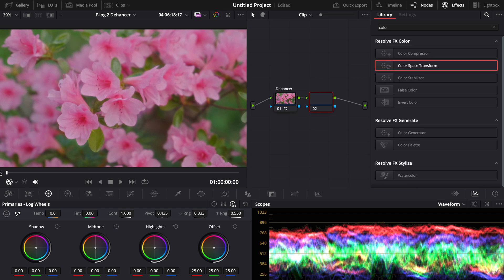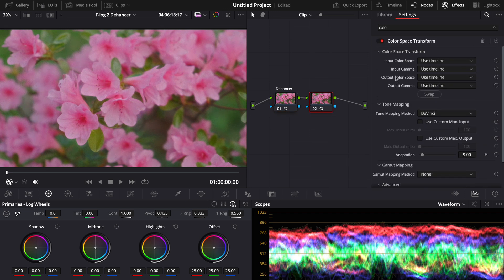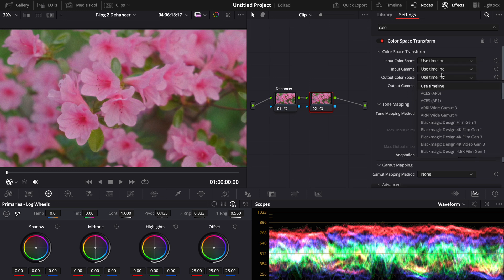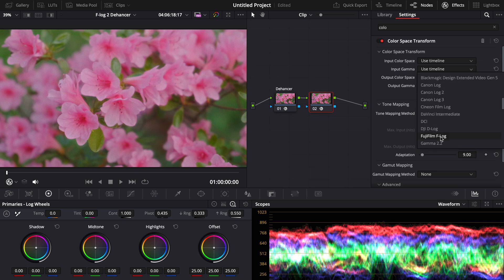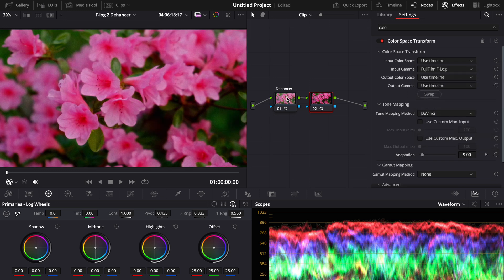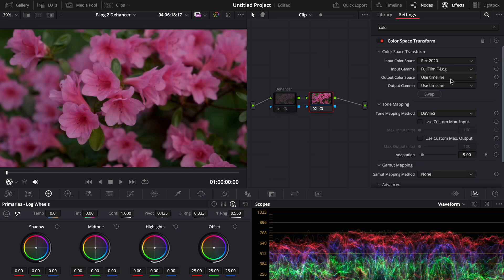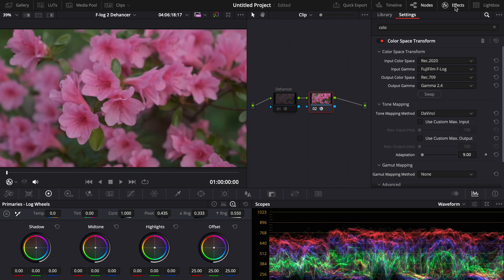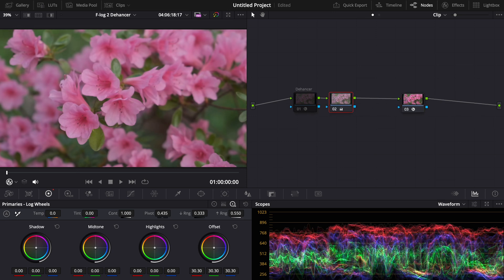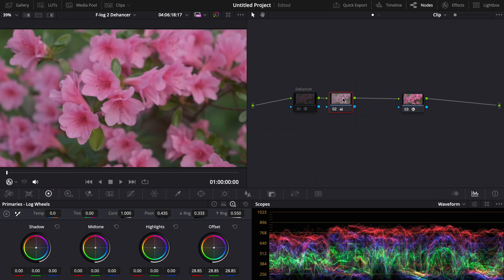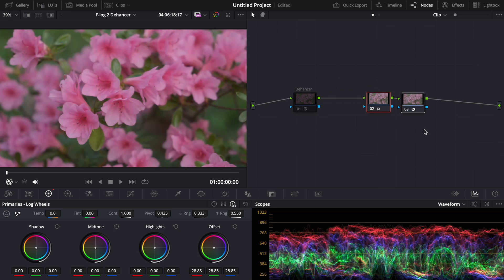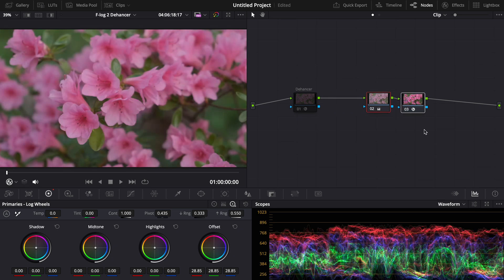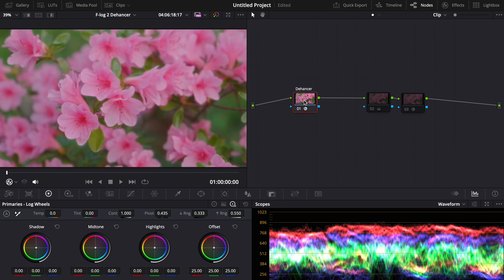Whereas in DaVinci Resolve, if you want to color space transform your F-Log footage, there is no F-Log2 option. There's only F-Log. So you would have to do a lot of correcting yourself to get the exact look you want. So here, you can see the difference. Kind of crunchy. Kind of looks kind of bad. Even if we raise the exposure here, like we did with the other one. Look at the difference here. This is just what DaVinci has right out of the gate. Then we have what Dehancer has.